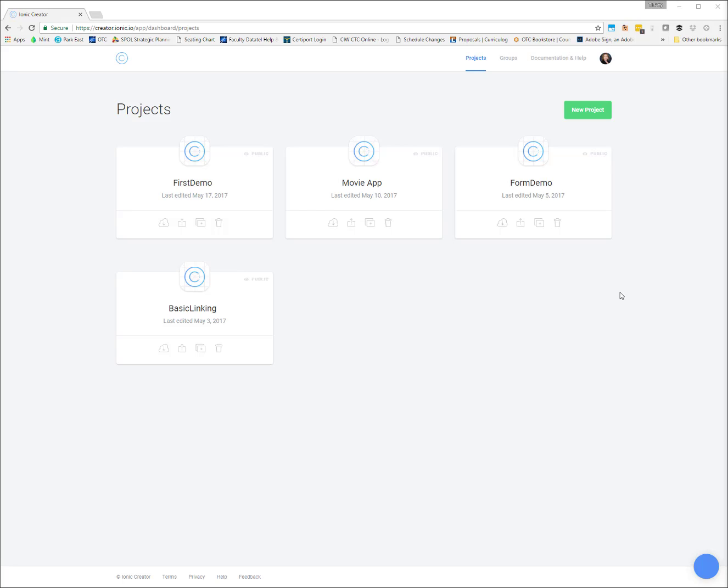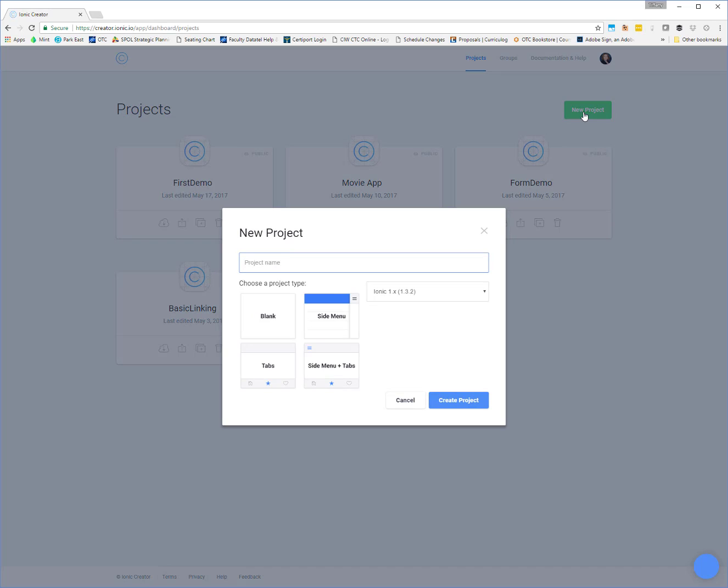To get us started, we're here in our Creator. You can see I've got a couple of projects I've already worked on, but to get started, you'll click on New Project and give it a name. This is our Hello World app, so I'm just going to name this Hello World.